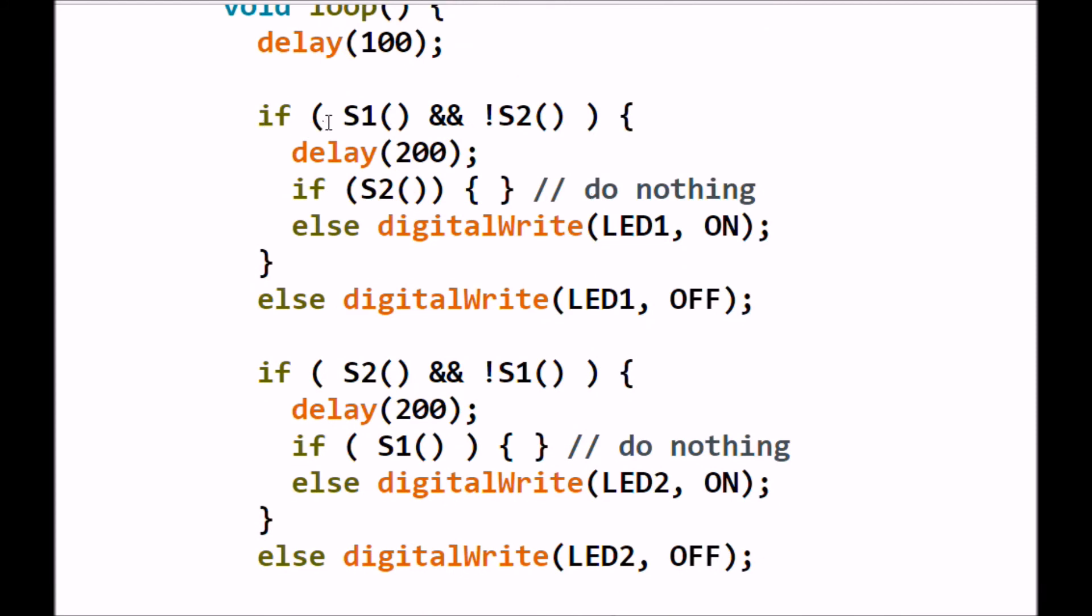So, switch one up here. You press the switch. Runs through this routine. Turns LED1 on. The motor runs in one direction. If you release the switch, as it keeps sweeping through a loop, it'll turn it right back off. Same thing, S2.